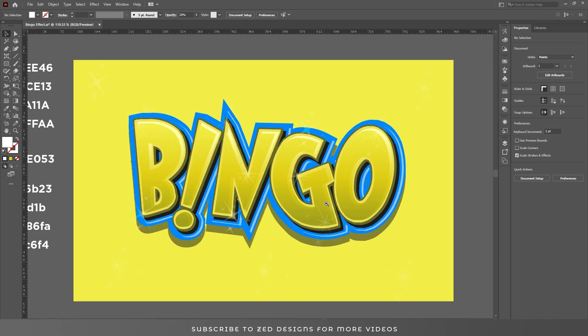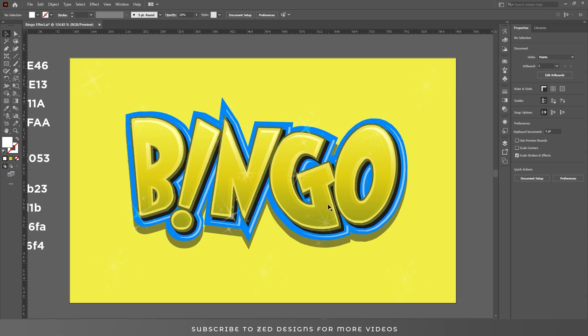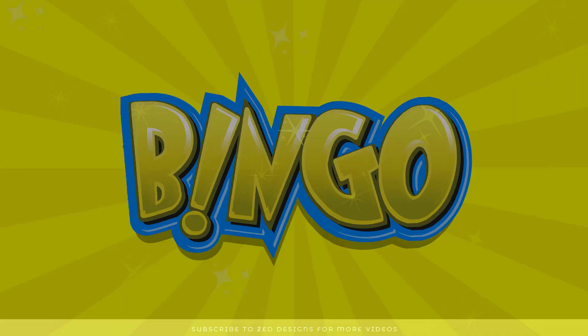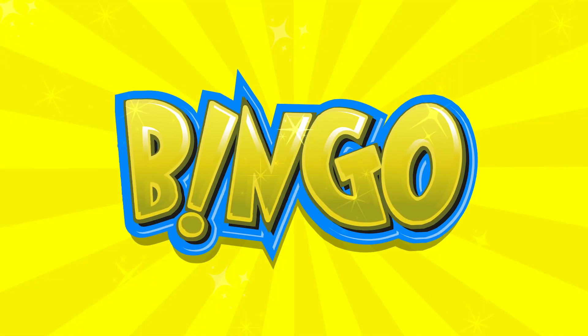So here is our text effect. If you have found this video helpful, please do like and subscribe to my channel and share this video. Thanks for watching.